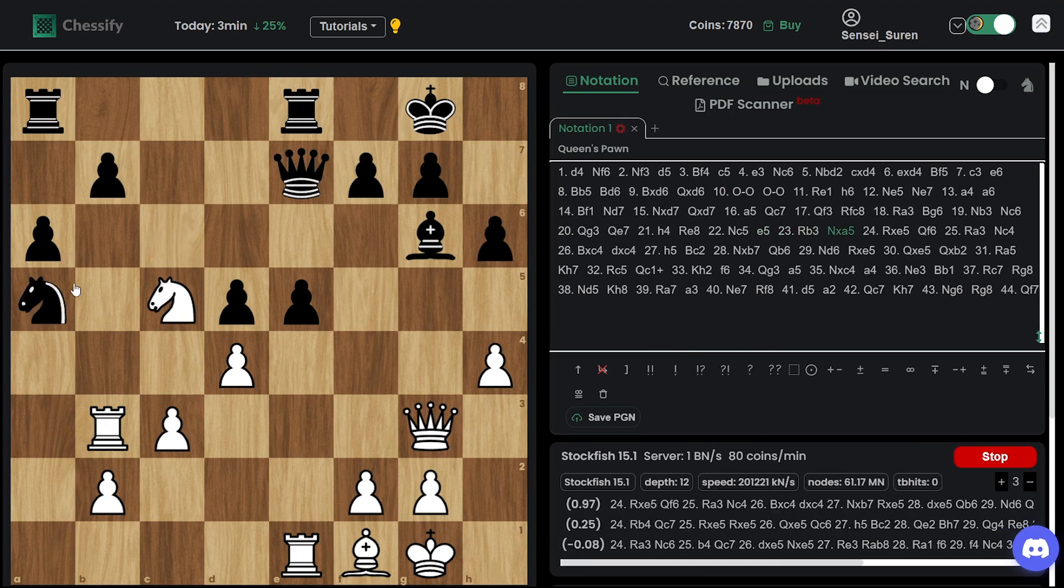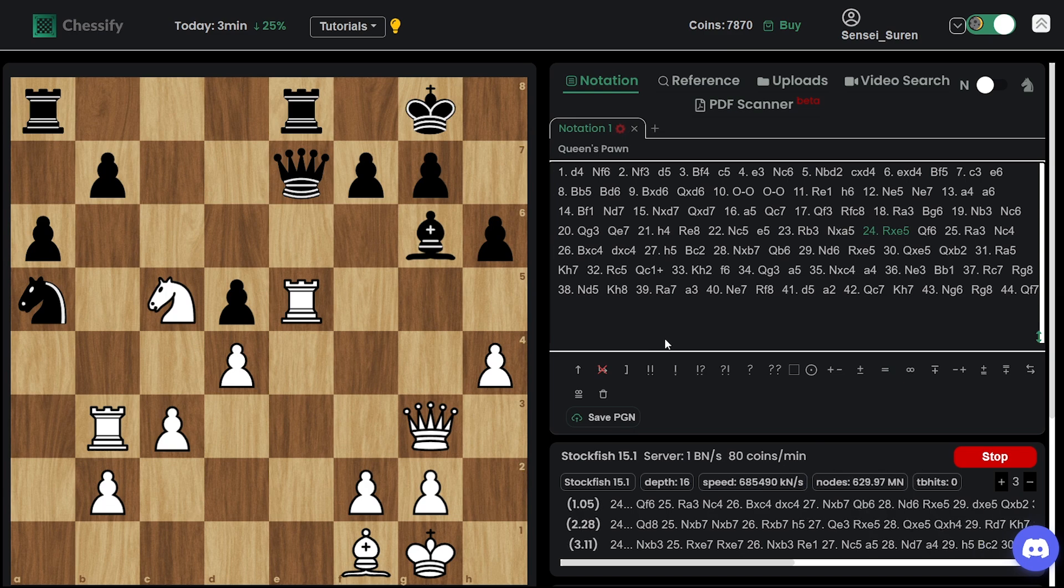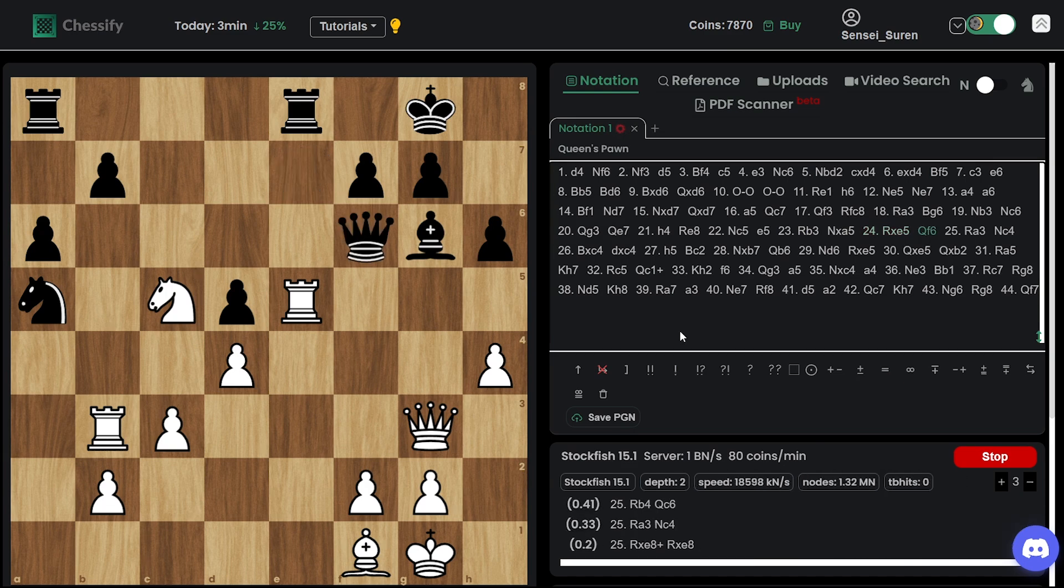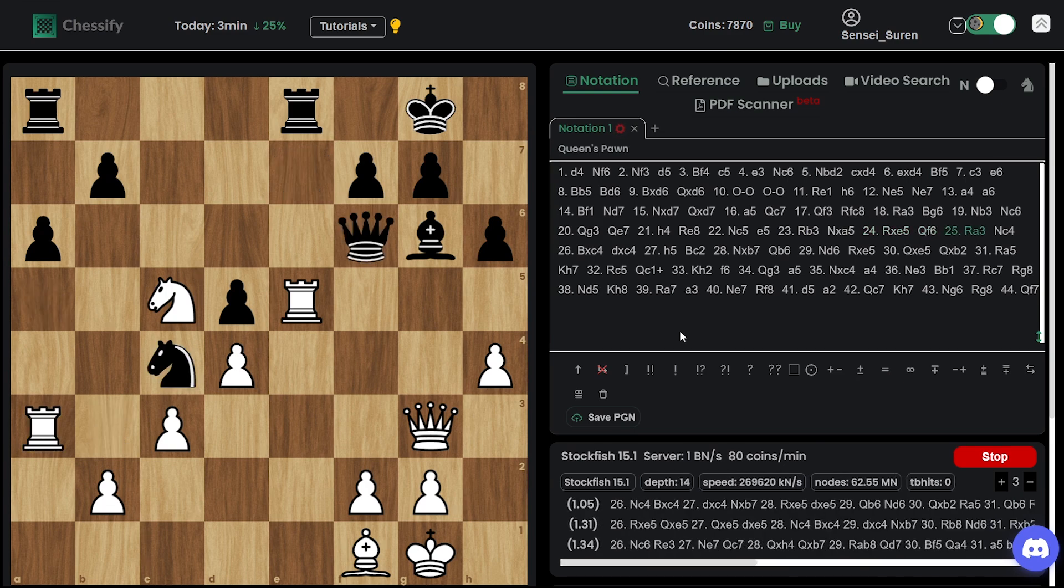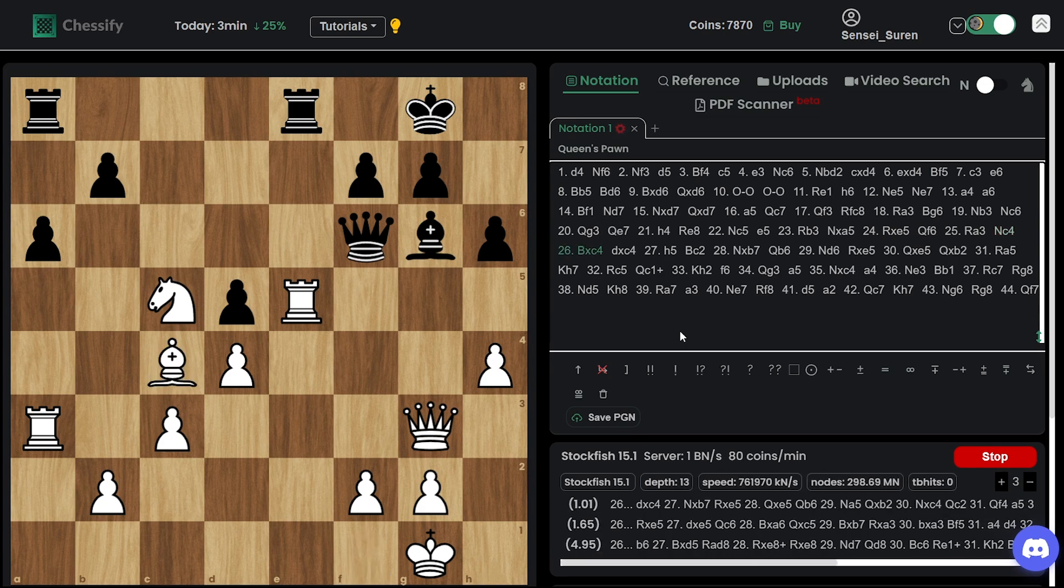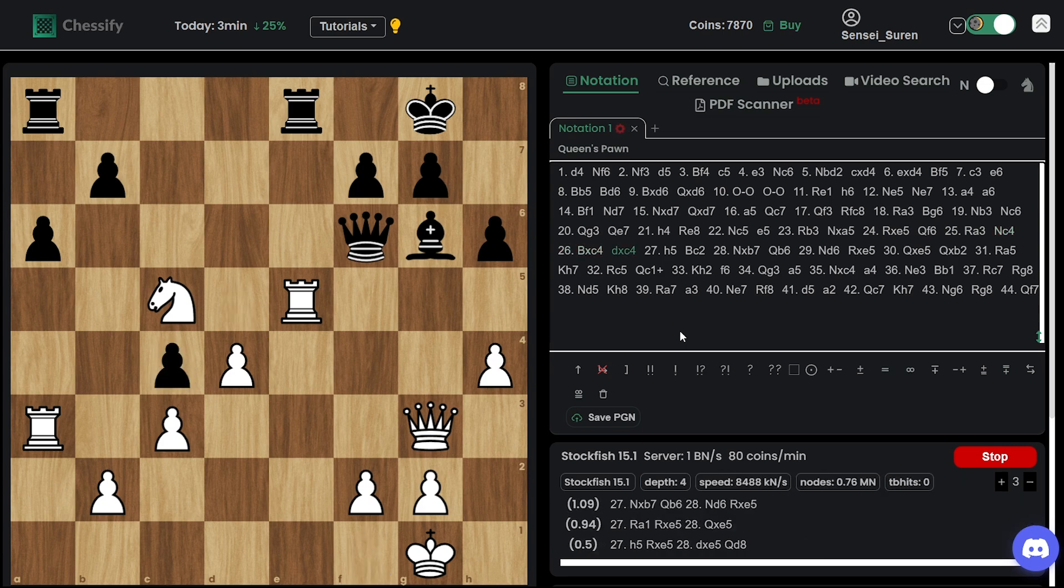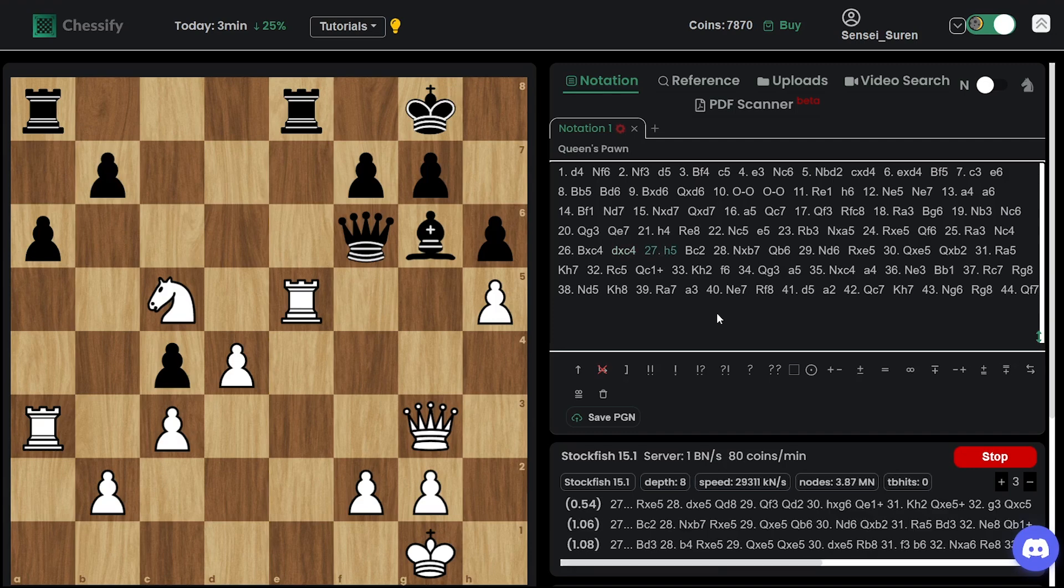Rook b3. So knight a5 came. Rook takes e5. The knight is deflected. The pawn dropped. Queen f6. Rook a3. Knight c4. And just bishop takes c4.